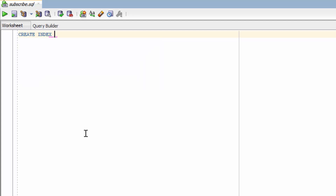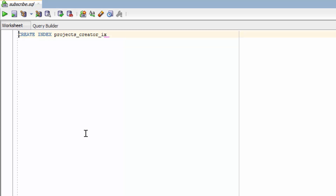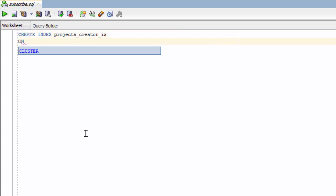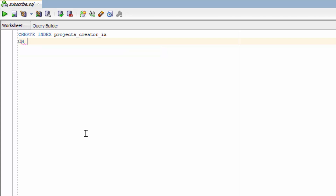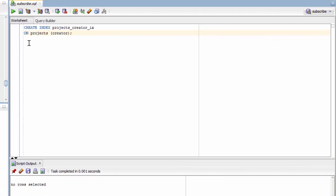Then you give it a name. We'll name it the table underscore column underscore IX for index. So we're doing this on the projects table and we're going to grab the creator column — so projects_creator_IX. We create this index, but we have to tell it what column and what table we want it to be a part of, because this is not part of the CREATE TABLE statement. So we need to say ON and then specify the table — projects — and then inside parentheses the column, which is going to be the creator column. Let's run this and see if it works. And you can see we created the index.